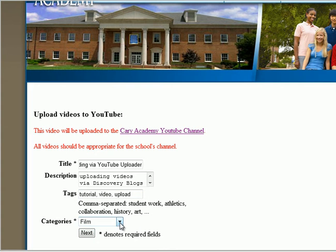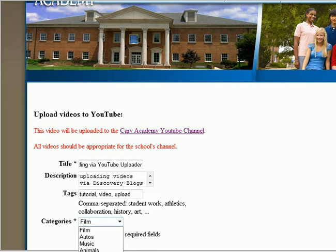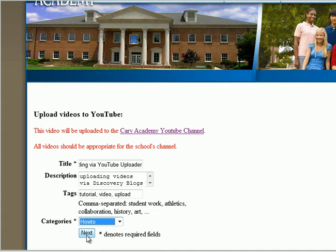Also, choose a category. Typically, this will be Film or Education. In my case, I'm going to use How To. Once you've entered this information, click Next.